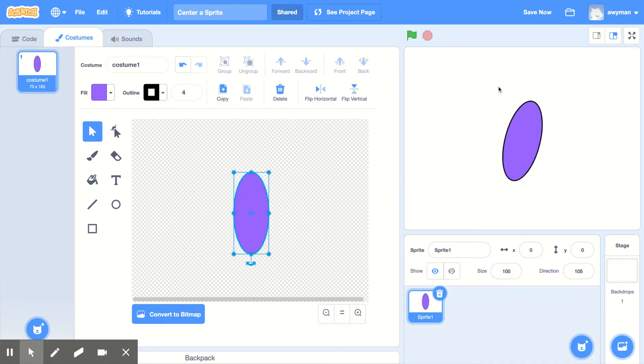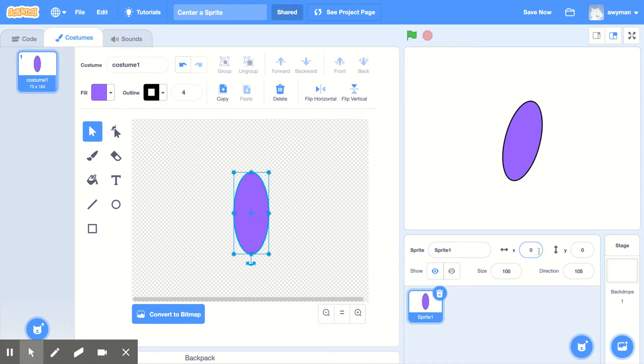And now you can see on my screen, the sprite actually has moved because I had its X at zero and its Y at zero. And that was the center of it.